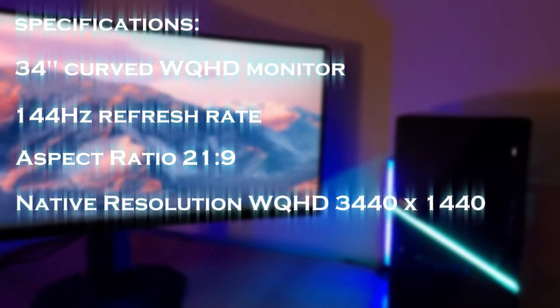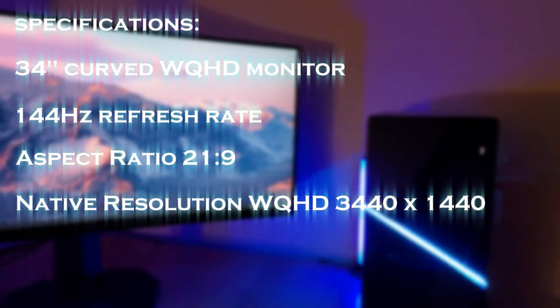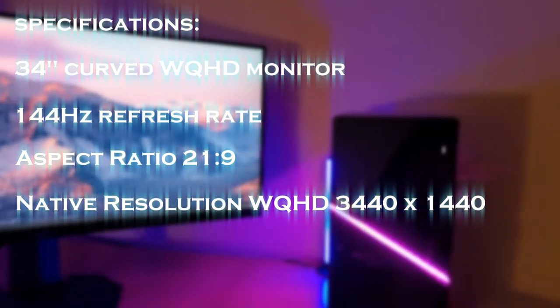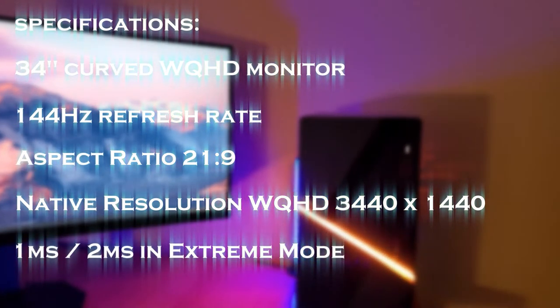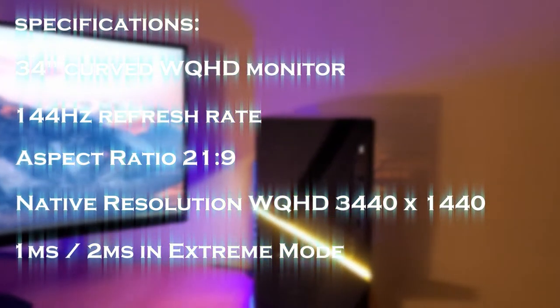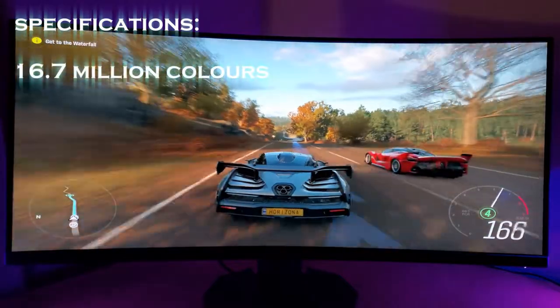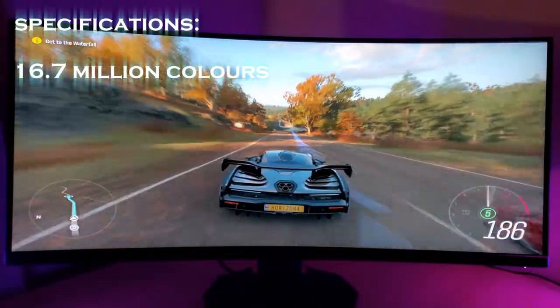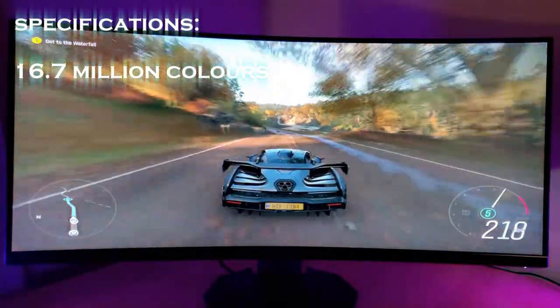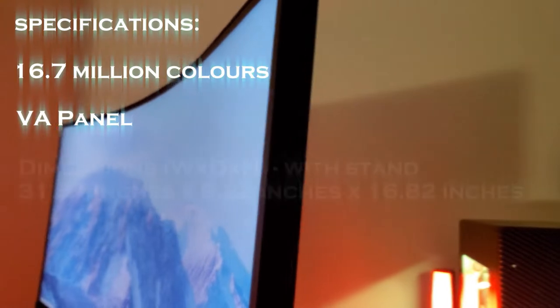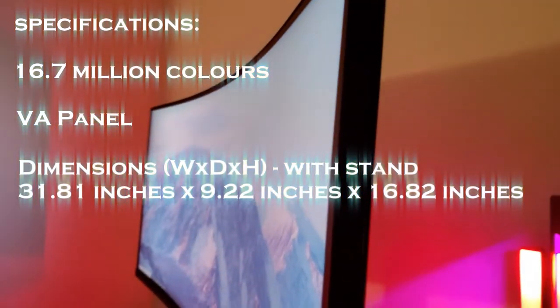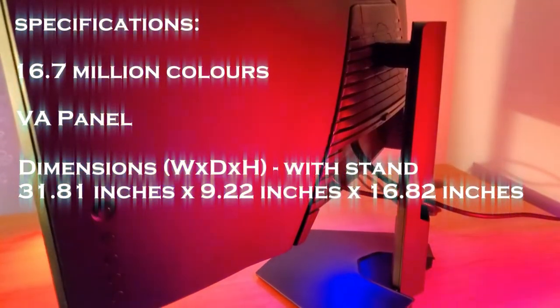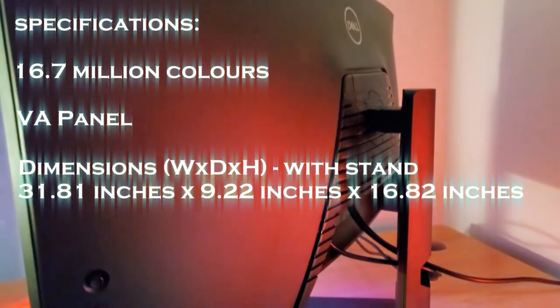The native resolution is WQHD 3440x1440 and the monitor itself has a response rate of 1ms or 2ms in extreme mode. The color support on it is 16.7 million colors. The panel itself is VA and the dimensions are 31.81x9.22x16.82 inches.